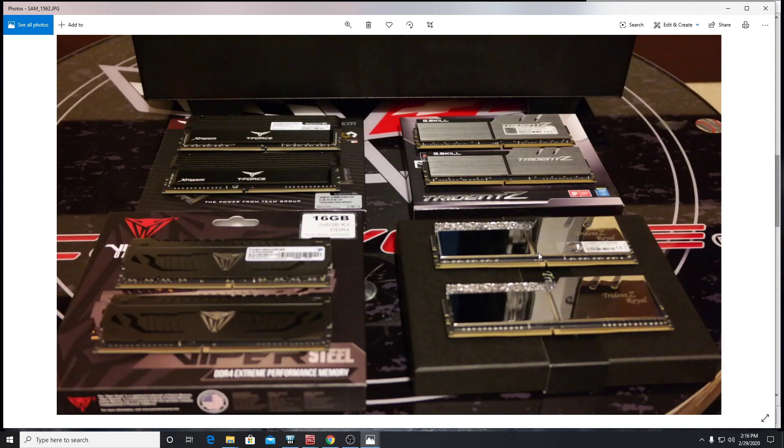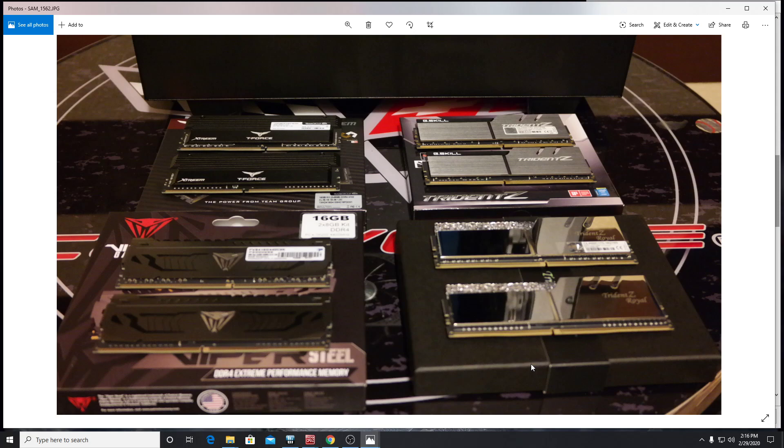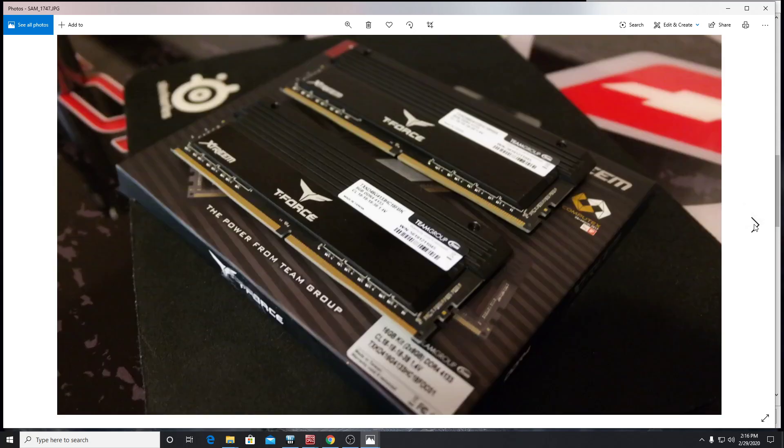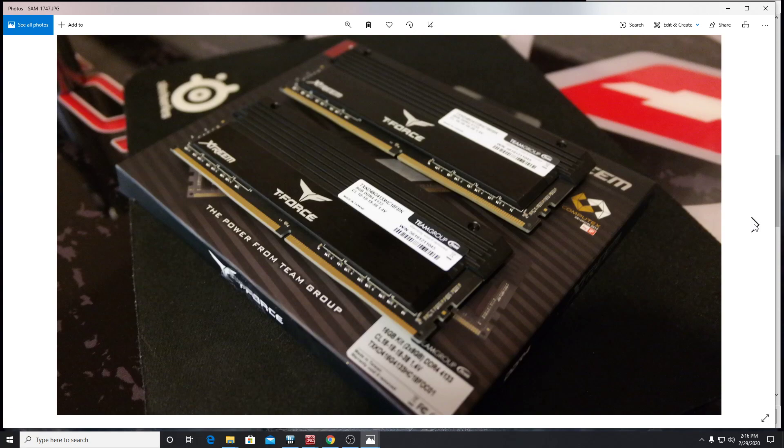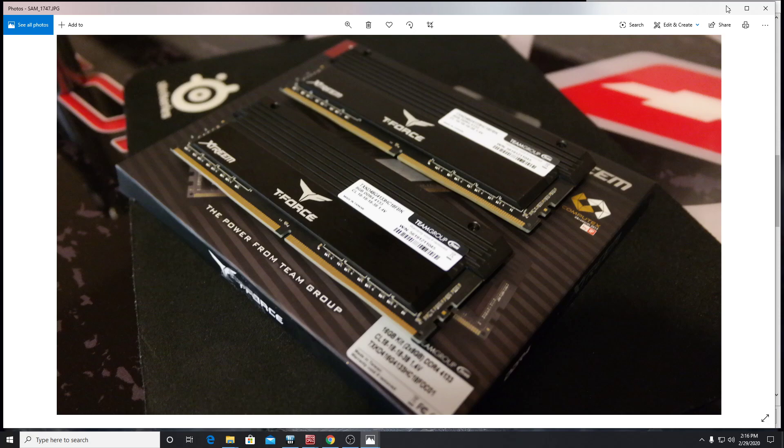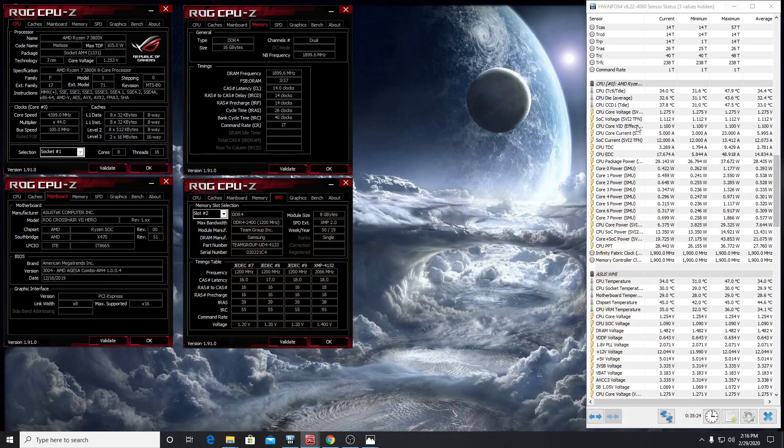Just wanted to show a couple of my kits there. You see this Trident Z Royal kit here. I actually sold this. I wasn't able to make a video on this, but I just ran these a little bit. This is a 4400 megahertz at CL17, 1.35 volts. So this was a pretty nice bin, but I got to say these didn't clock as well as these two. But like I said, I sold them. So I didn't get a chance to make a video. Those look terrific, just excellent. I really like these.